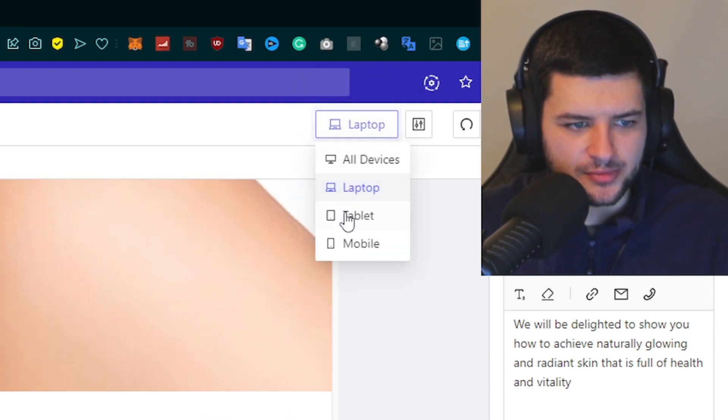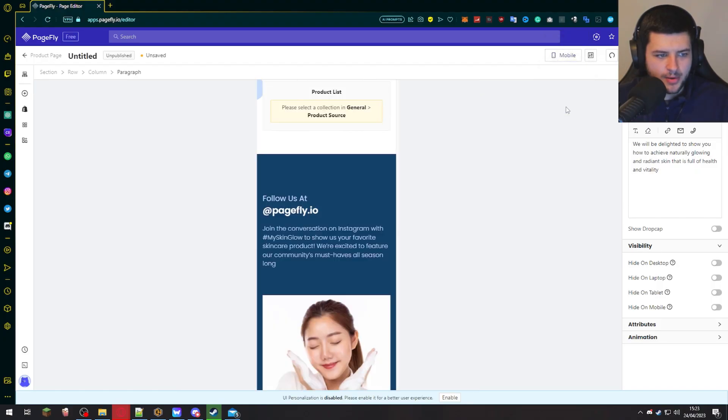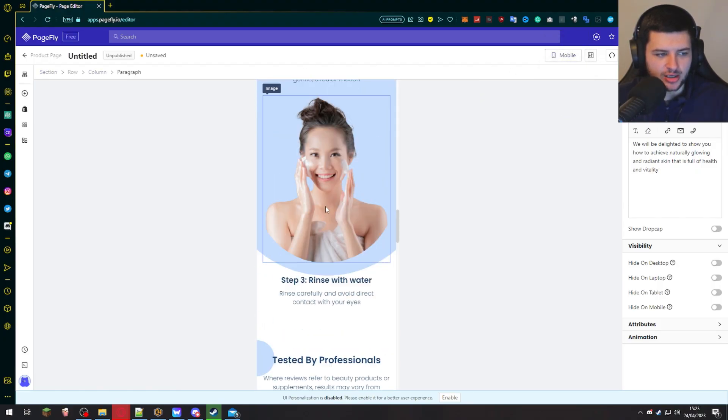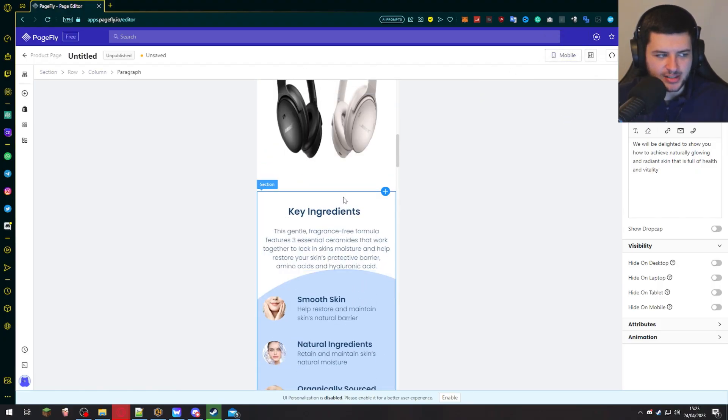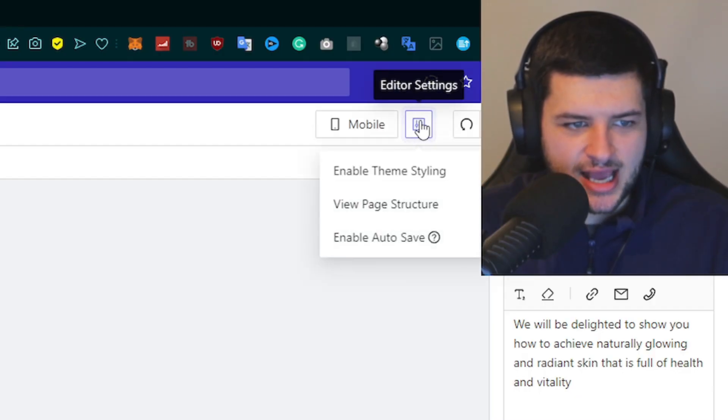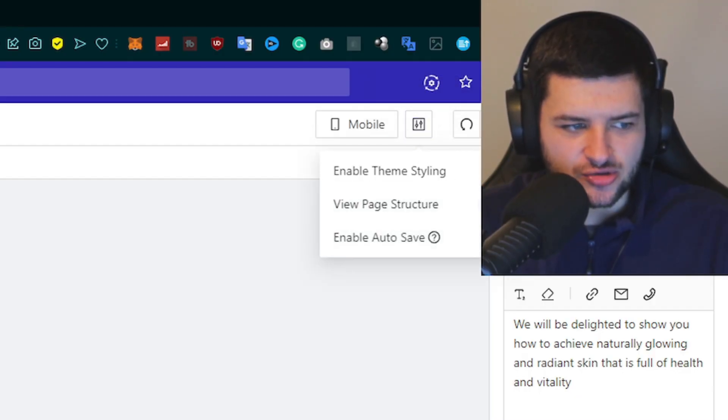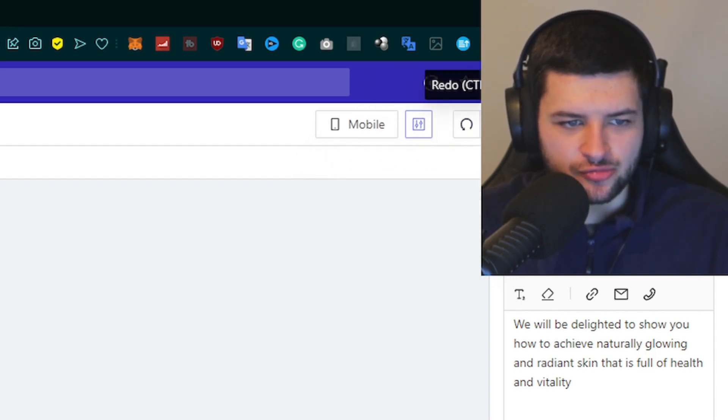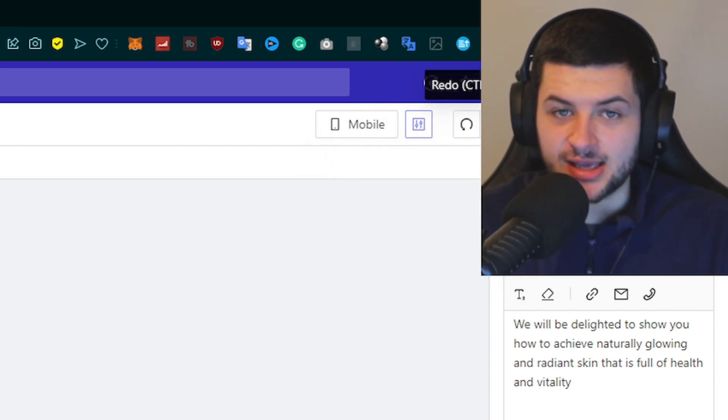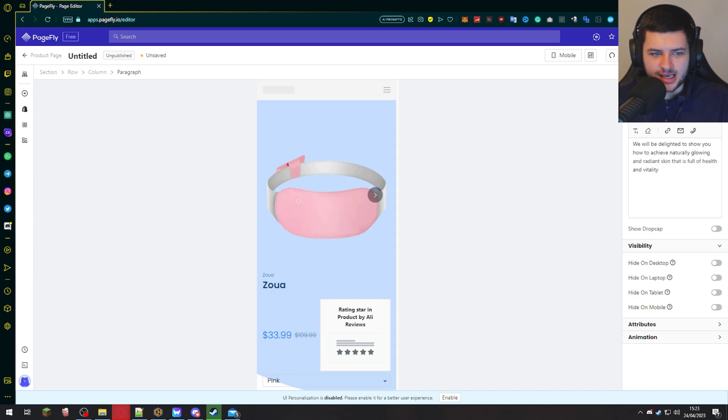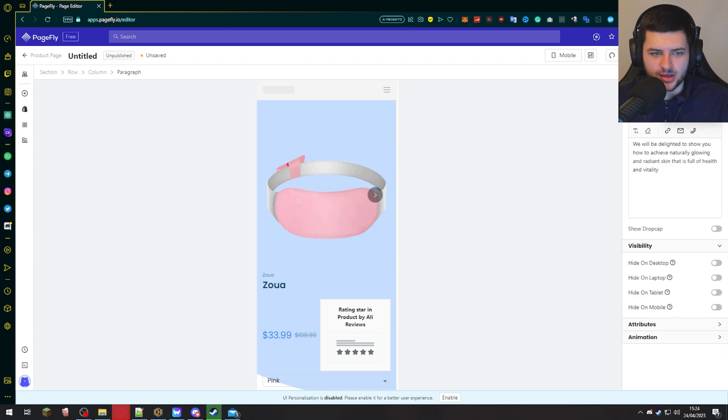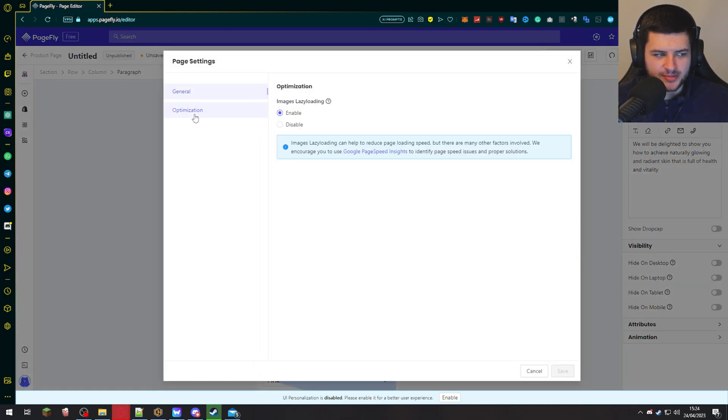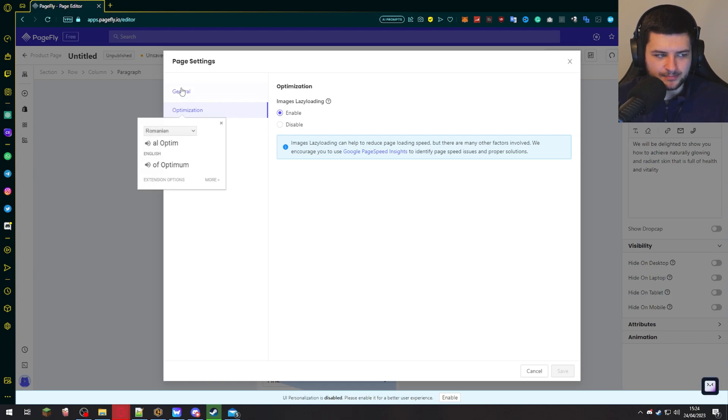And then what we could do is we could click all devices, go on laptop, tablet, or mobile, and view what our website looks like on each device. Then we could go ahead, press editor settings, enable theme styling, view page structure, enable auto save. We've got the undo and redo buttons here in case you make a mistake. And then we can click save or save and publish. And this will publish it directly to our website. And then we can view it. Under more actions, we can go into page settings and customize settings for the page and optimize the page as well.